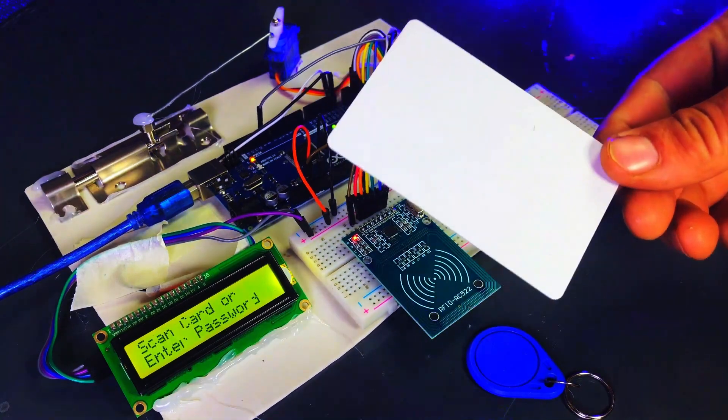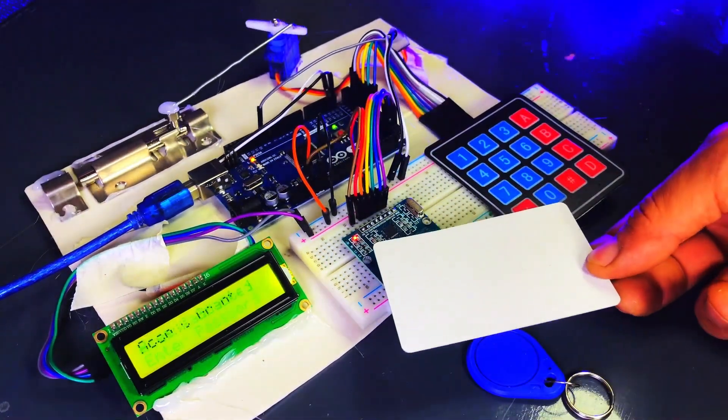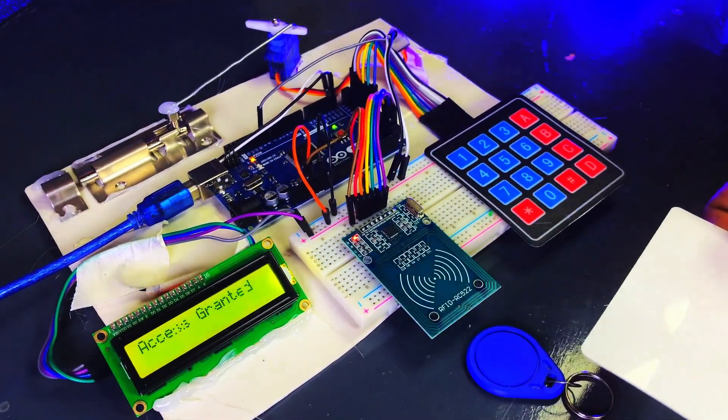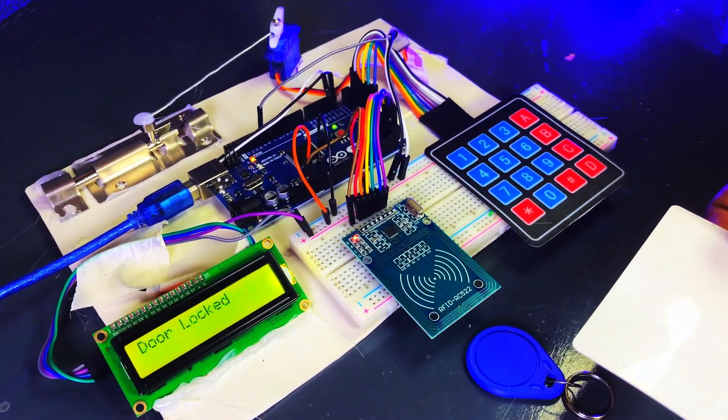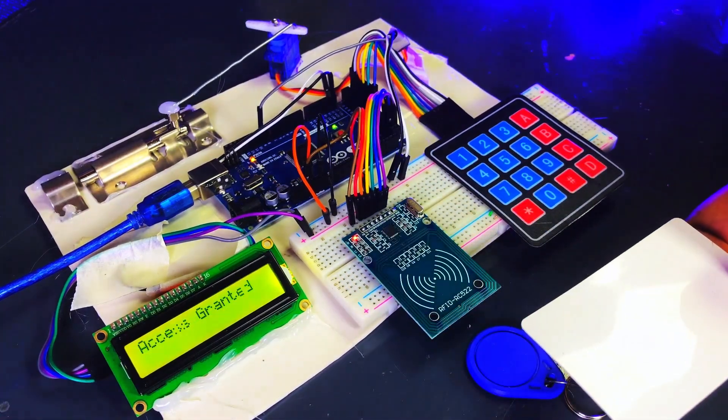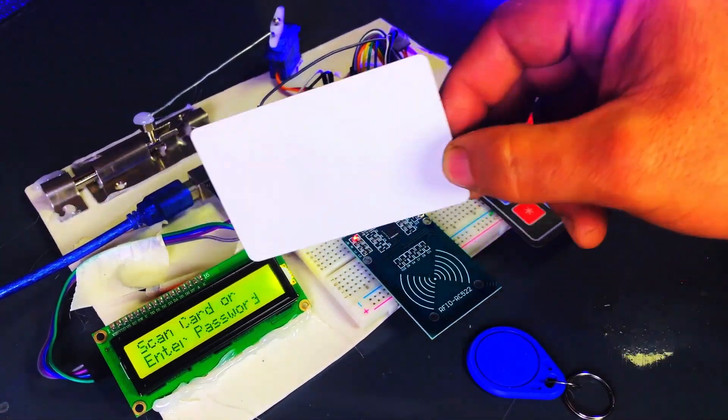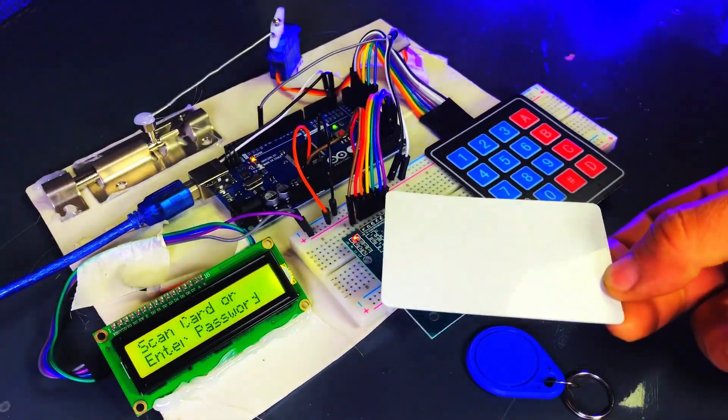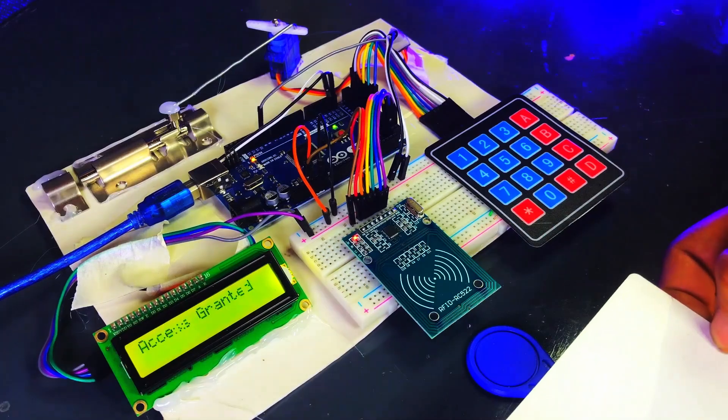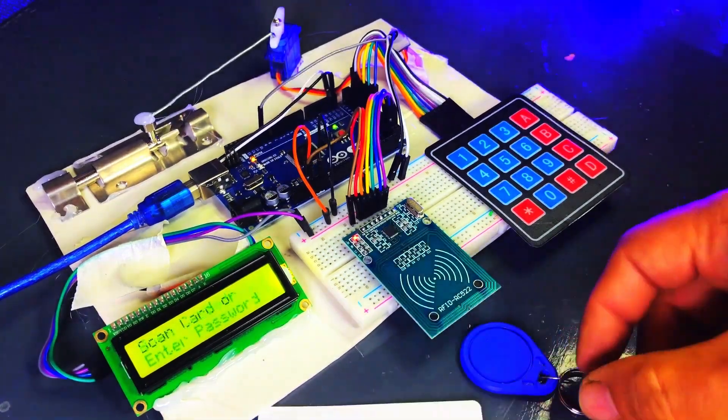A few days ago, I made a project similar to today's project. In that project, I used both a keypad and an RFID. If you want to watch that video, I'll provide the link in the video description. You can check it out there.